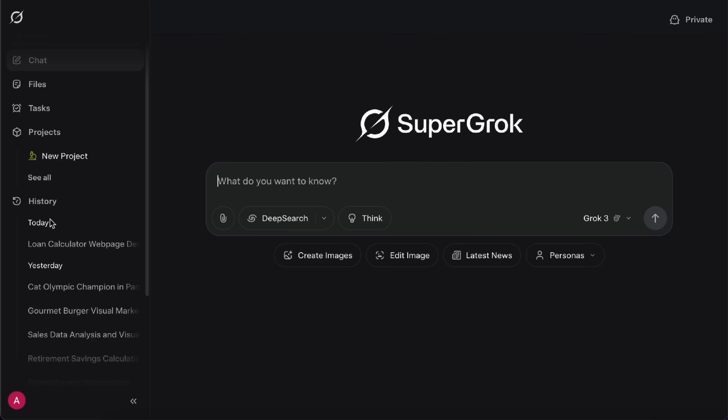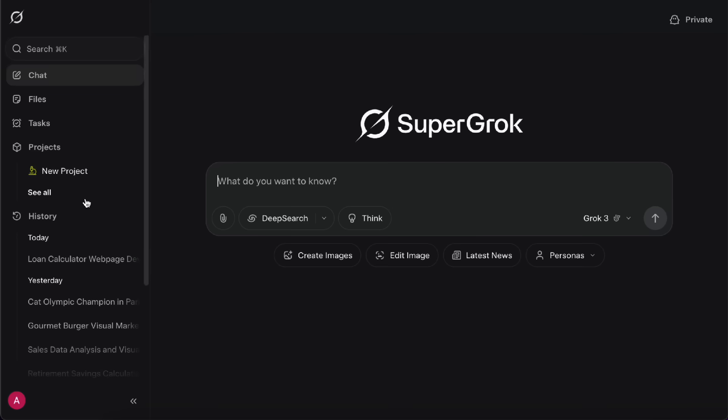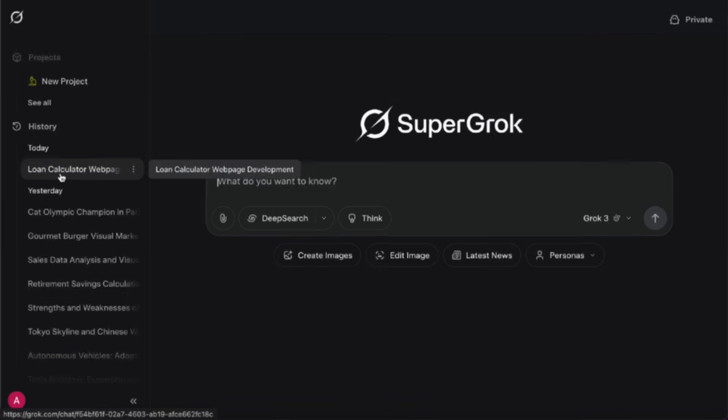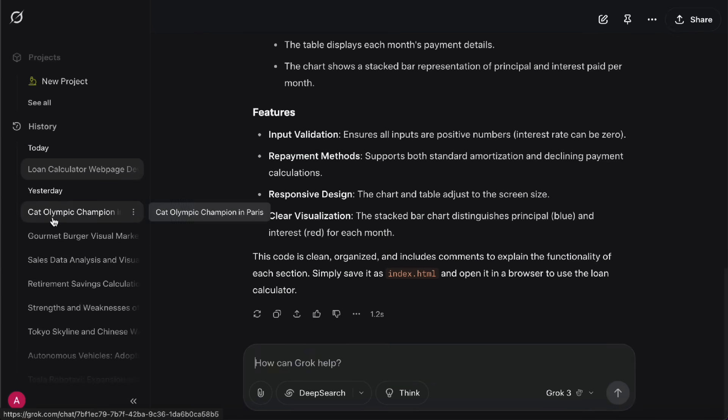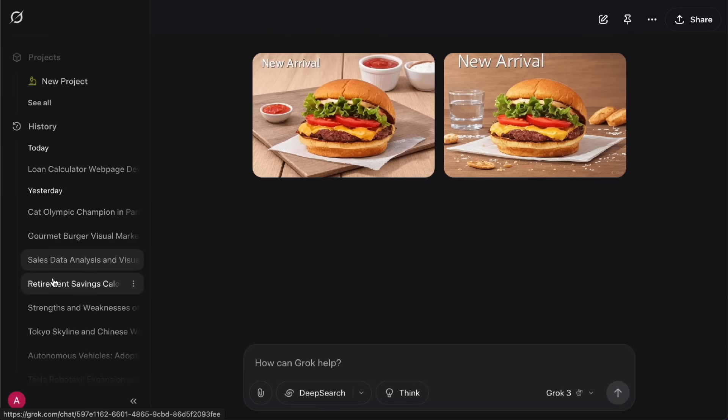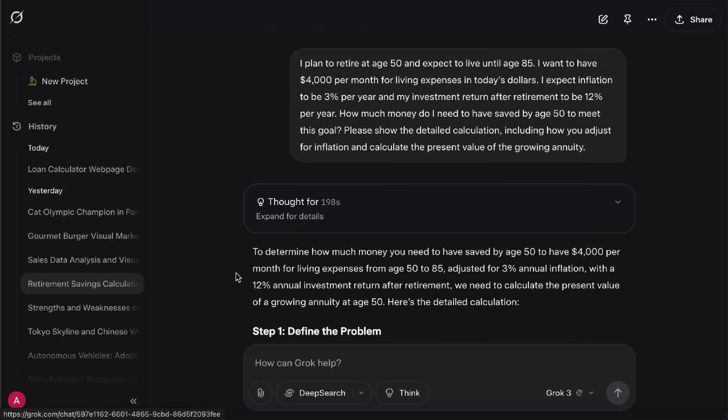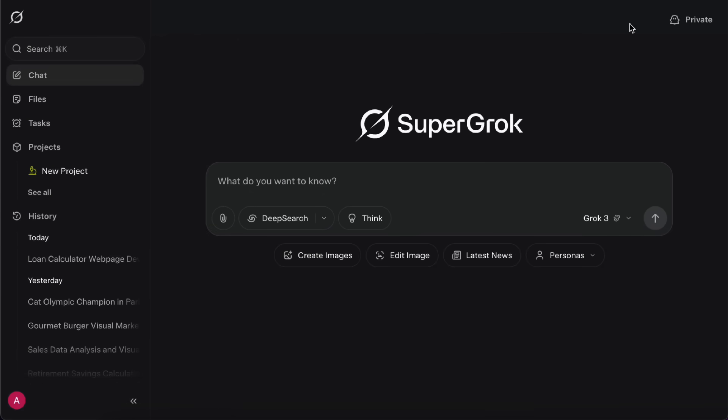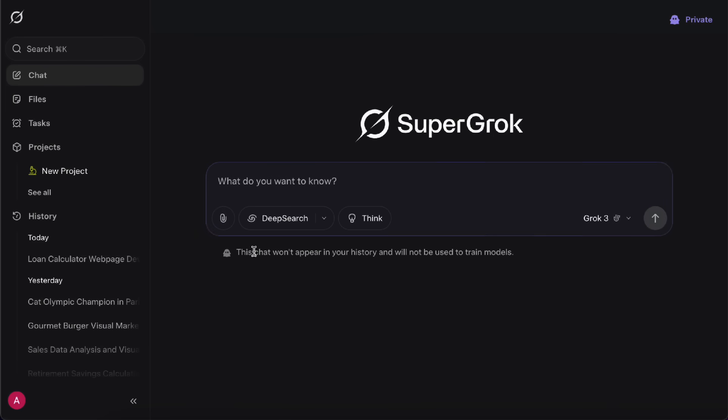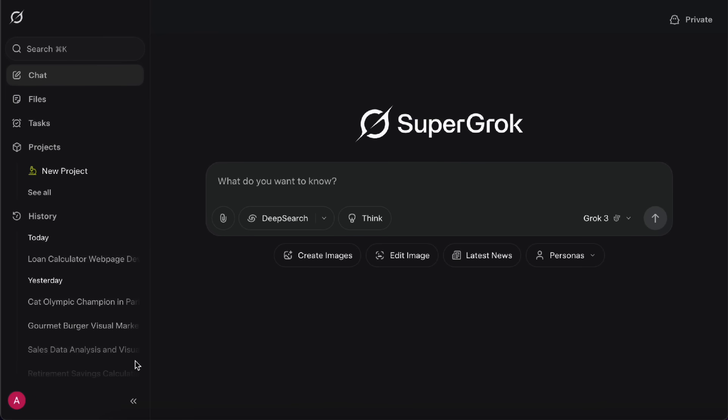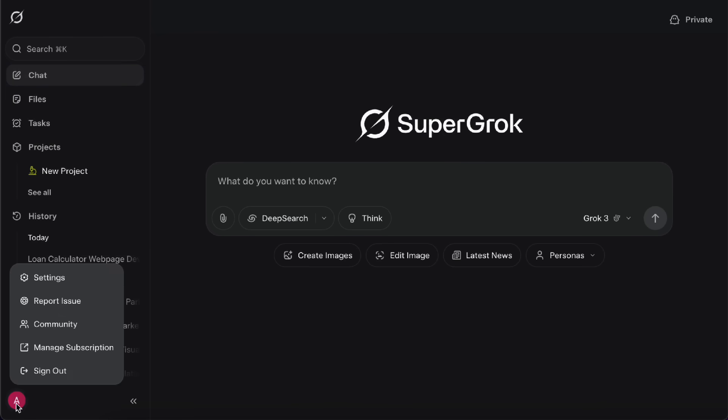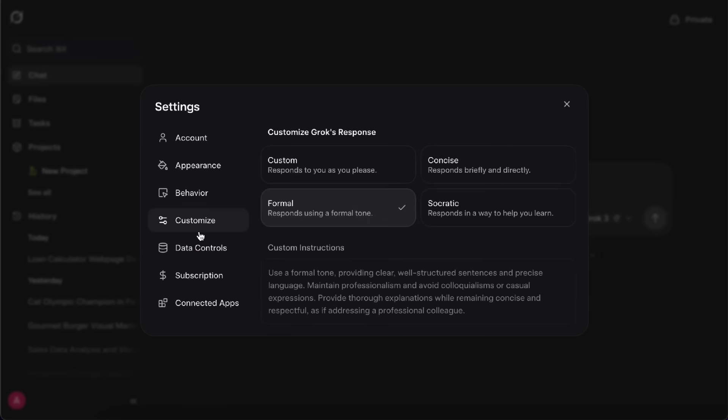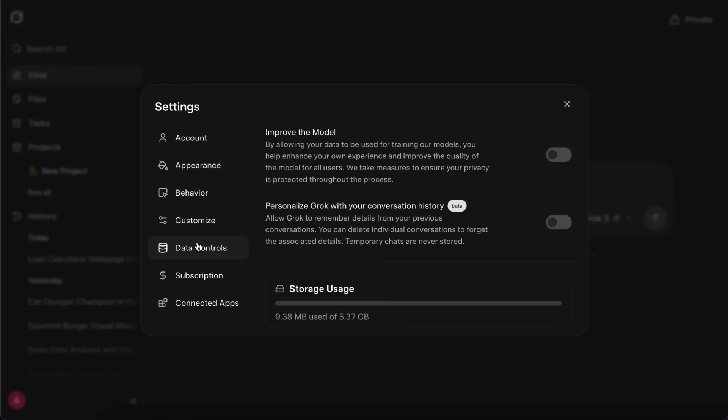Alright! To wrap up, let me quickly cover a few extra little features. Over on the left sidebar, there's a History option. This lets you go back and review your previous chat sessions whenever you want. Up in the top right corner of the page, you'll see a Private button. When you turn this on, your conversations won't be saved or used to train the model. And down at the bottom left, you'll find your Profile icon. Click on that to open Settings, where you can tweak some basic preferences. Under Data Controls, you can also turn off data sharing if you don't want your info being used for model training. So that's my walkthrough of how to use Grok.